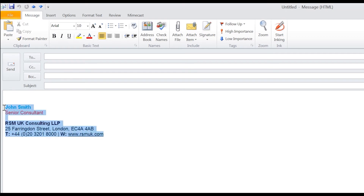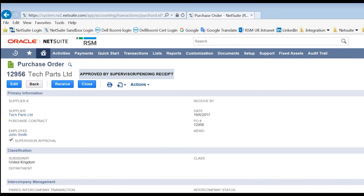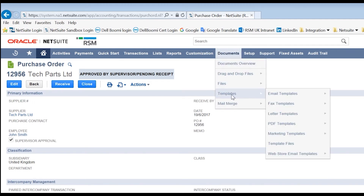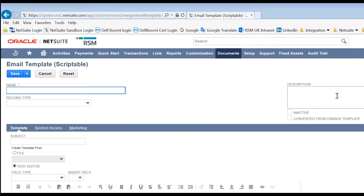Let's start by copying this from here. We can use an HTML editor which is built in to NetSuite. To get to this we go to Documents, then Templates, then Email Templates and New. It's important to note that you do not need to know any HTML coding to be able to do this.